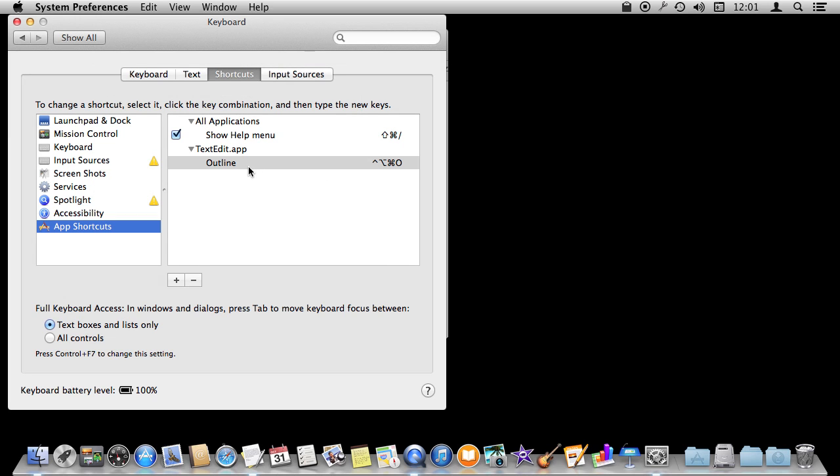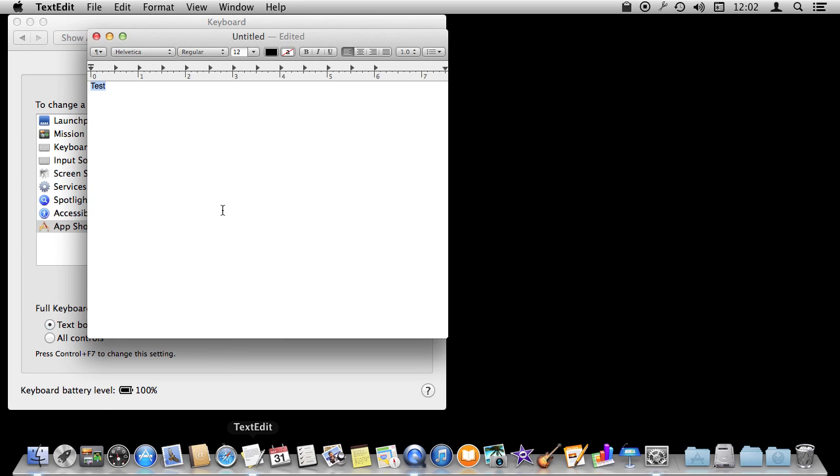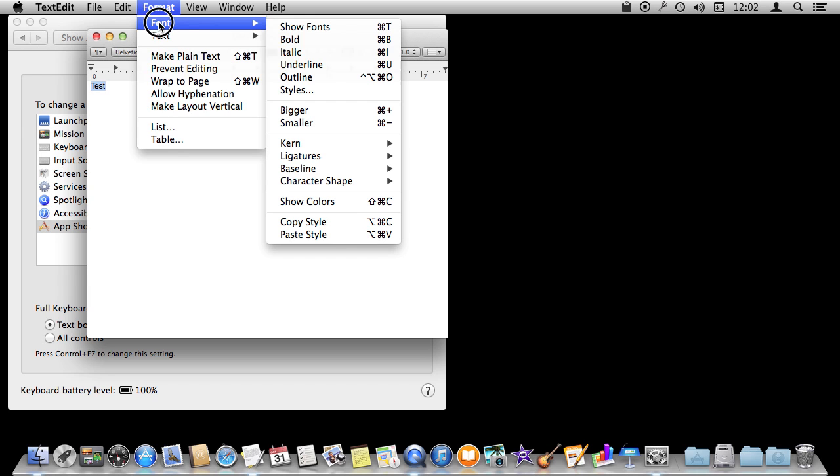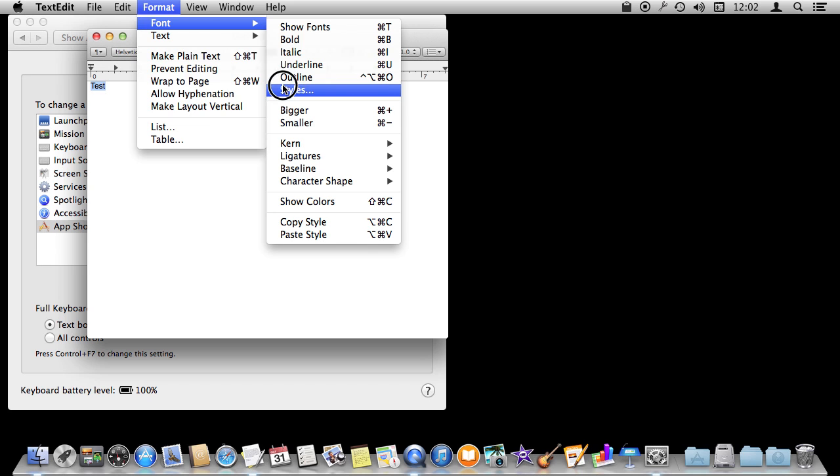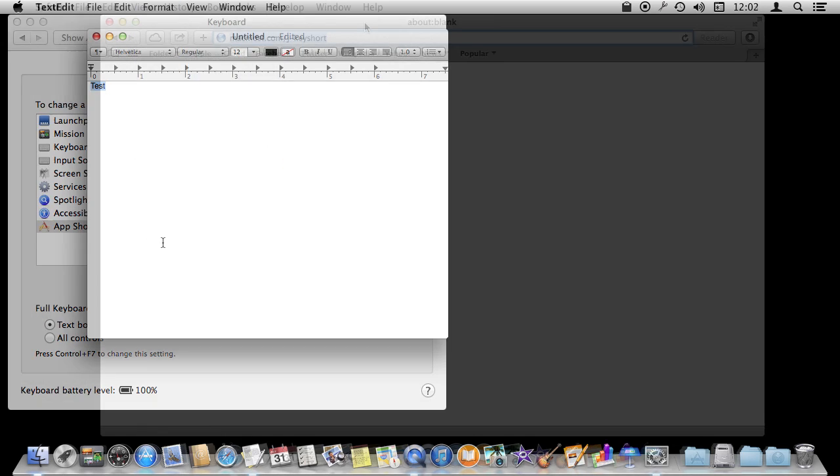That will add that for TextEdit. Just for that app, this will activate the menu item called Outline. Now if I return to TextEdit and I look in the Format menu under Font, you can see it actually added the keyboard shortcut there, so I can see that it's been assigned and I can use it now.